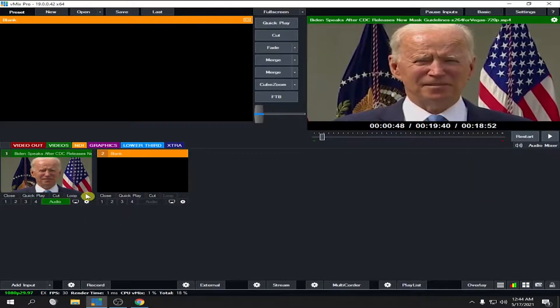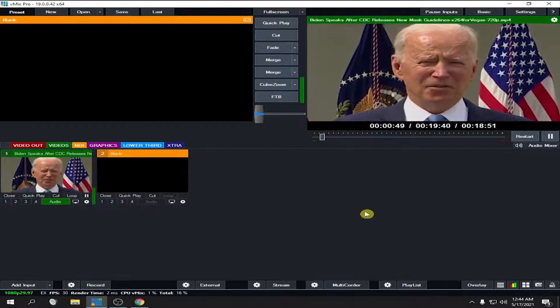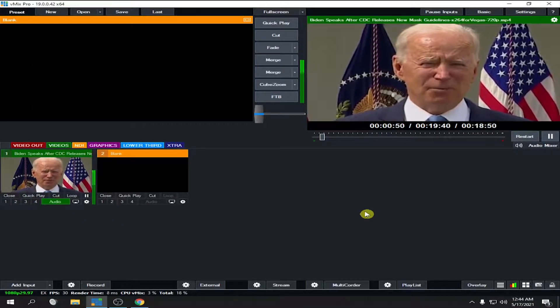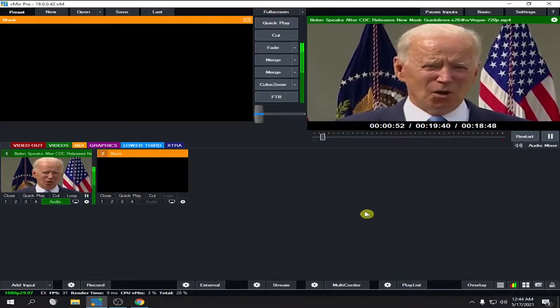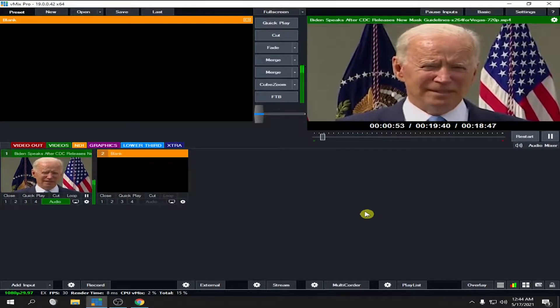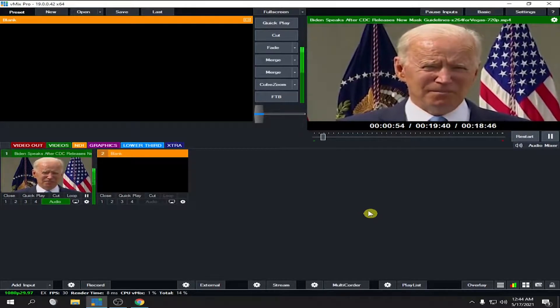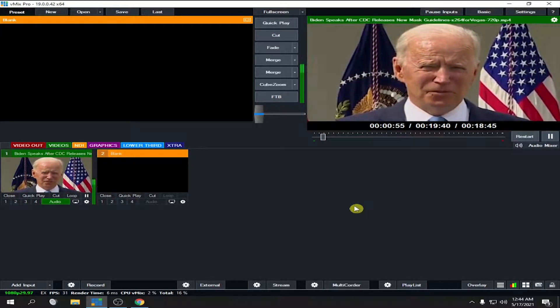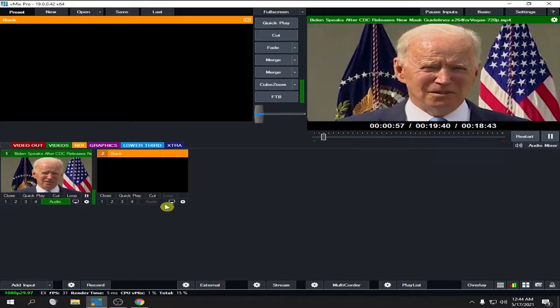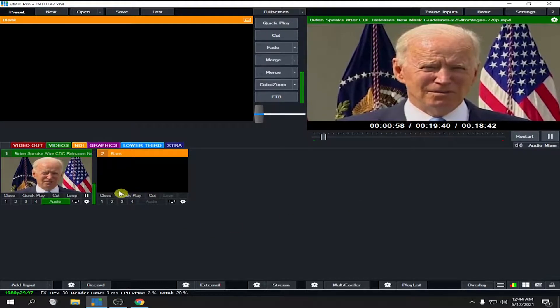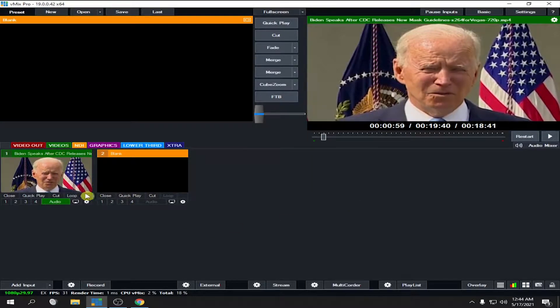'New York Times has reported that hospitalizations are the lowest they've been since April of 2020, over a year ago.' So you can move the audio back and forth or you can move it ahead or behind with your video.